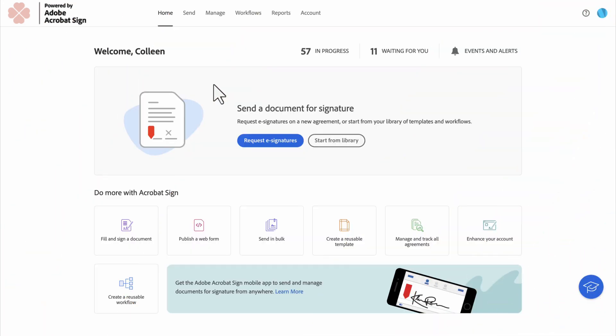Welcome to the Adobe Sign video on Utilizing Audit Reports. Audit Reports can show you how a document has been manipulated from the moment it was created until it was fully resolved.